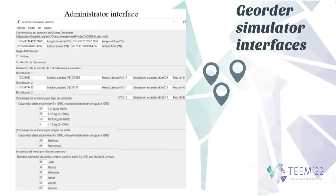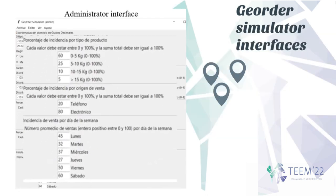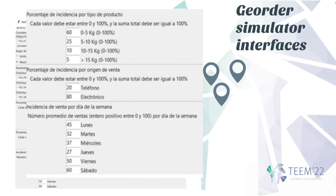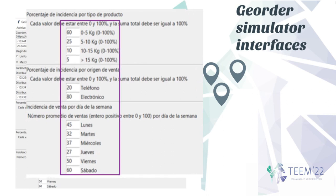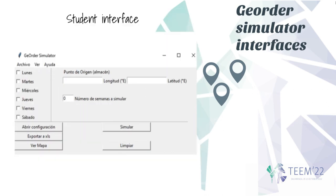The teacher can also configure the number of orders per day of the week and the percentages of orders in each weight category. The user interface used by the student was programmed to select the days, week, and location of the warehouse to be simulated.